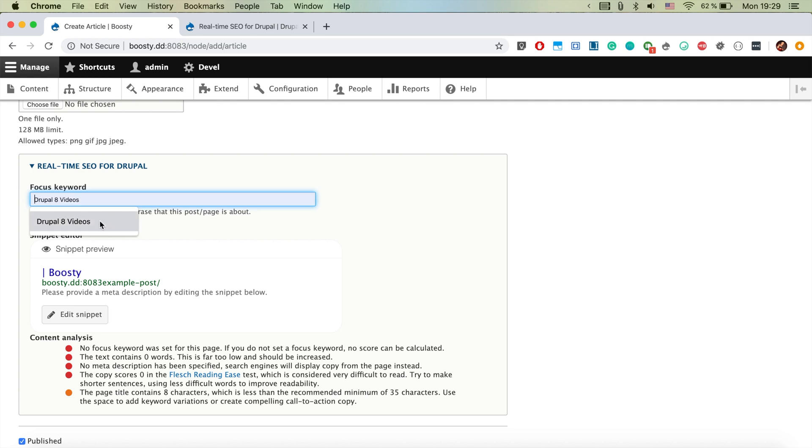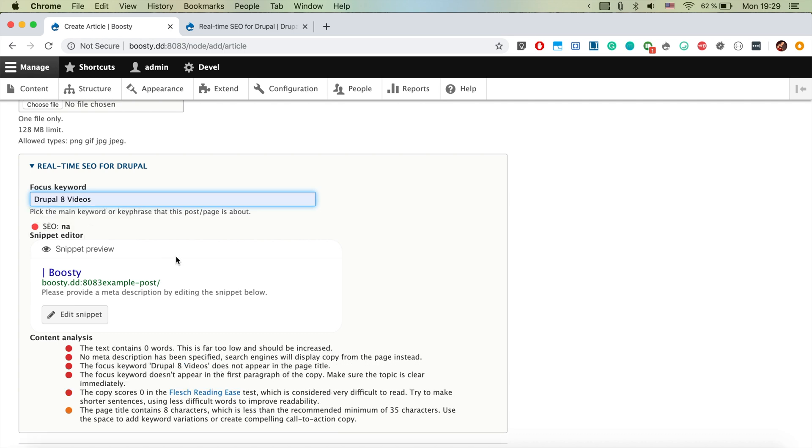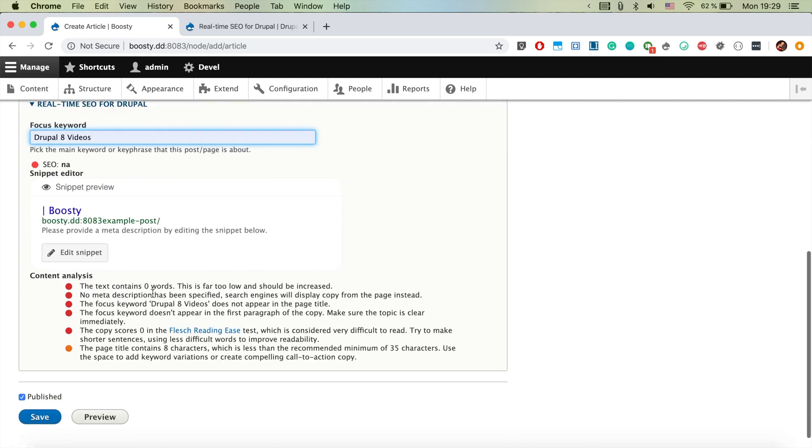So let's focus on Drupal 8 videos. So we want to optimize our page for these keywords and it creates a small checklist and it makes sure that we are making this page as juicy and as tasty as possible for the search engines.